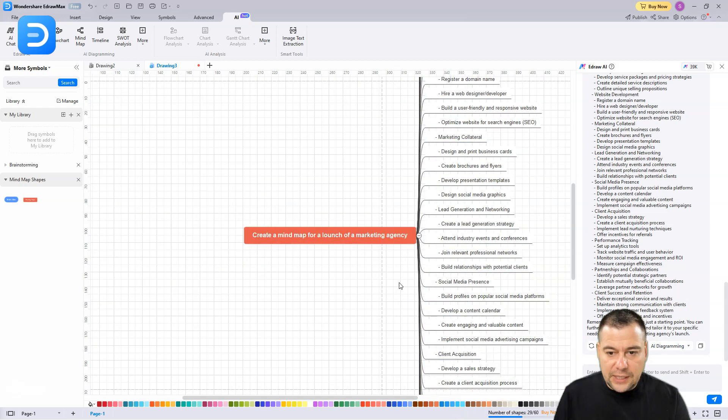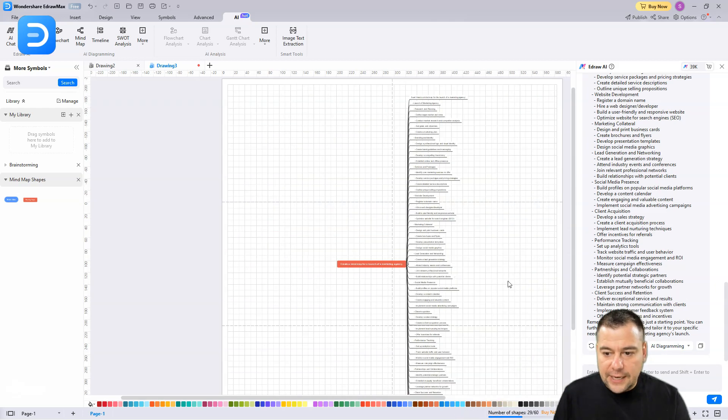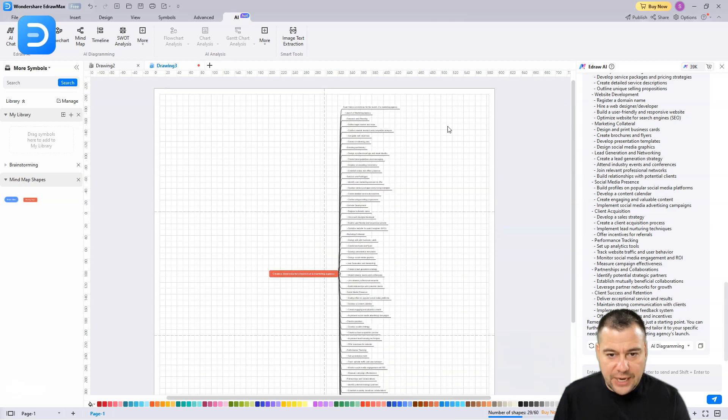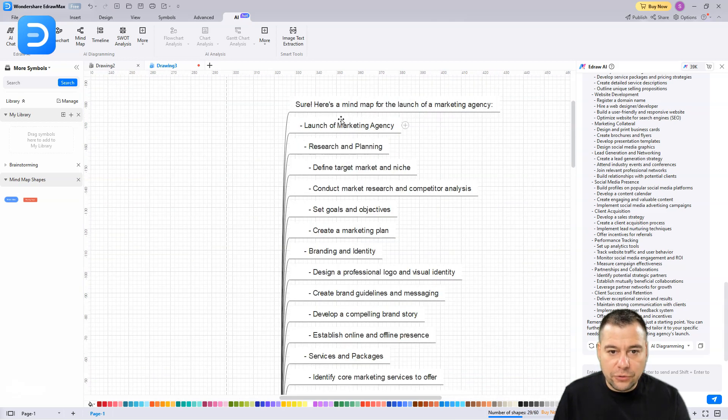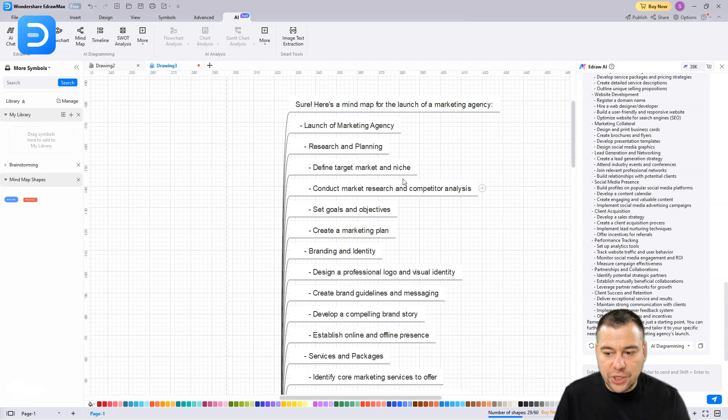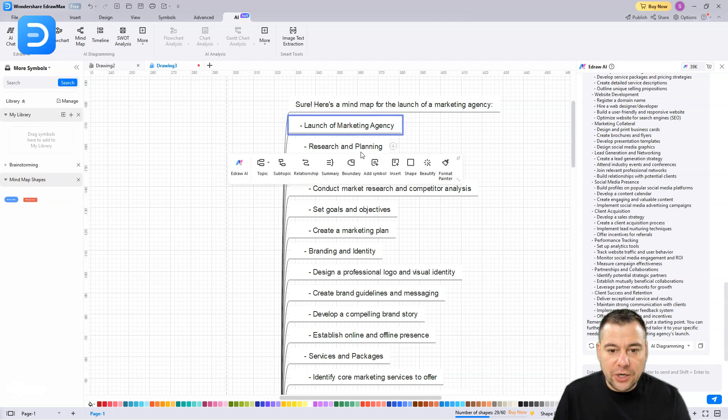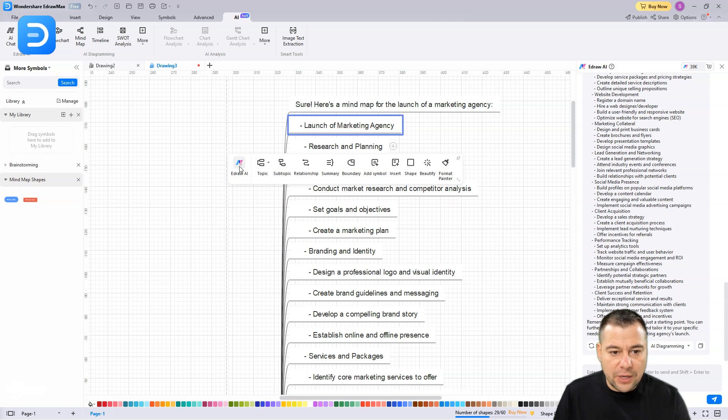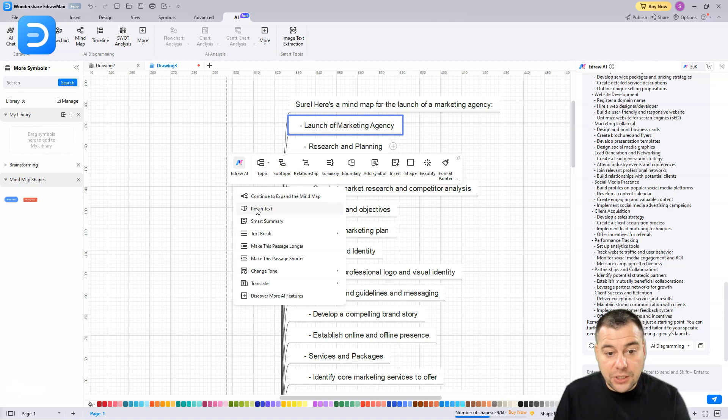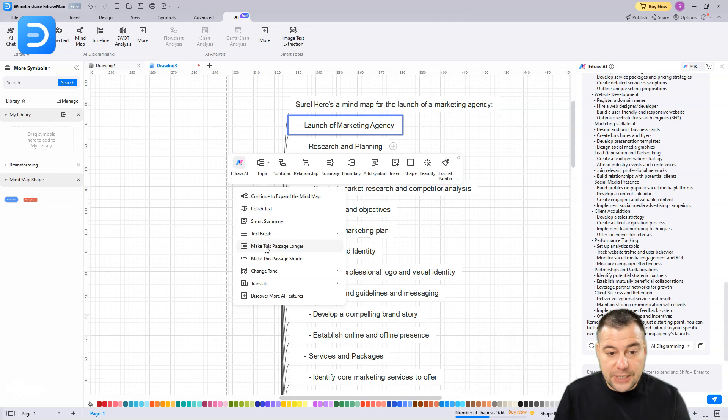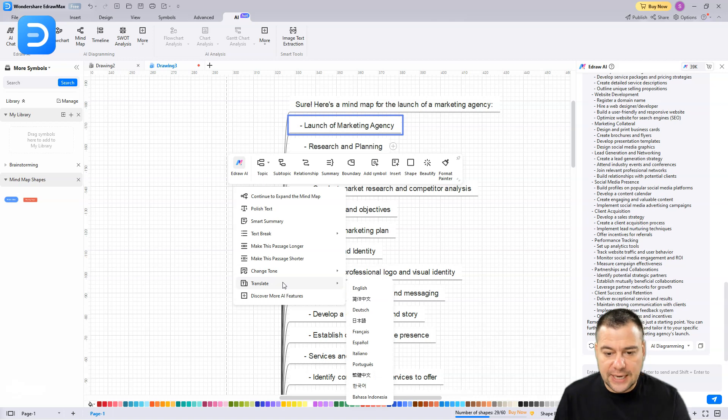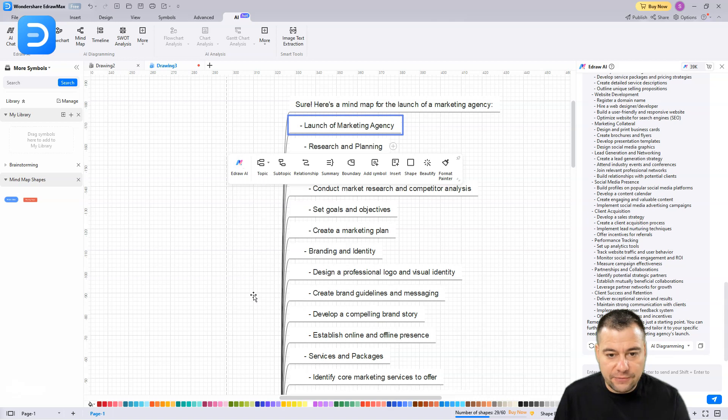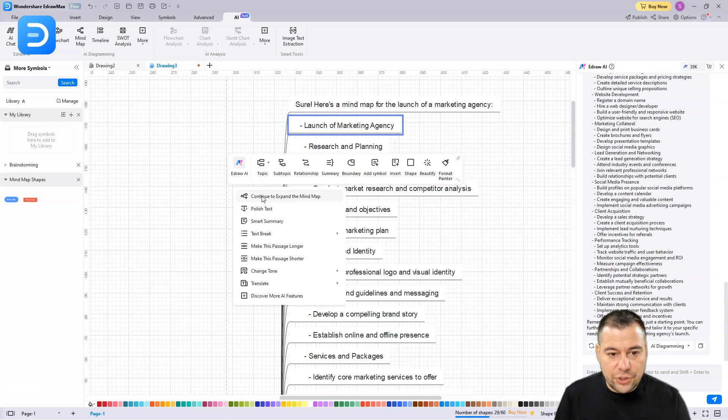You can press AI diagramming - just mind map or list. We can press mind map and here you go. We can delete this one and look at that - we already have a created mind map with all this stuff. There's mind map, launch of marketing, research and planning, define the target marketing niche, and so on. We can use the topic, subtopic, or use Edraw AI to continue to expand the mind map. You can polish the text, use smart summary, make this passage longer or shorter. You can change the tone to professional, informational and direct, confident and friendly. You can translate it to 10 more languages.